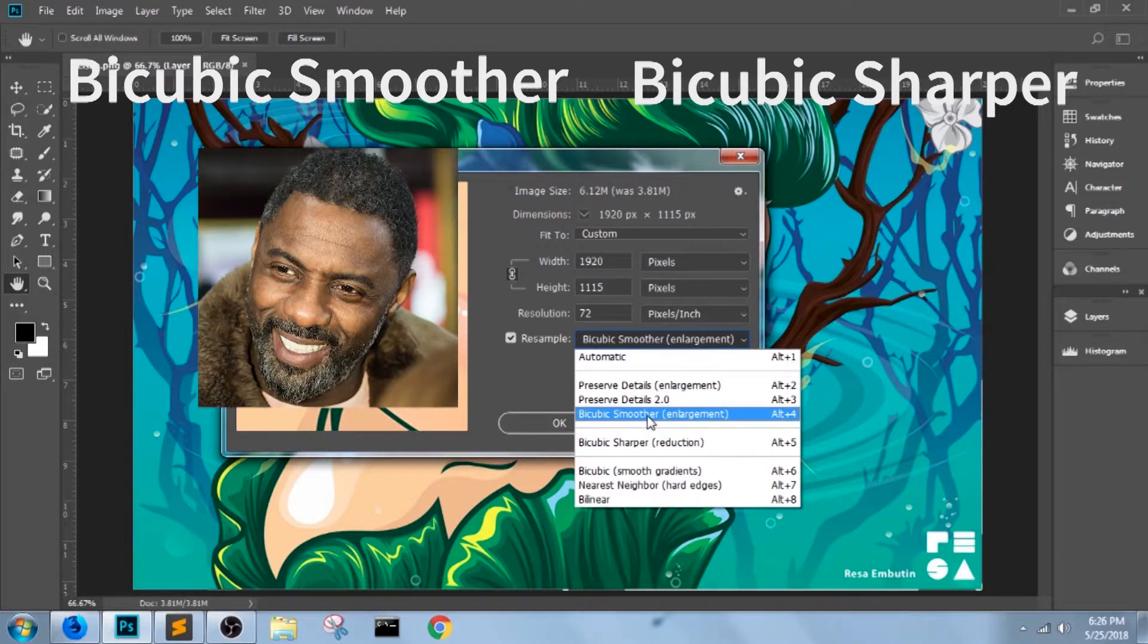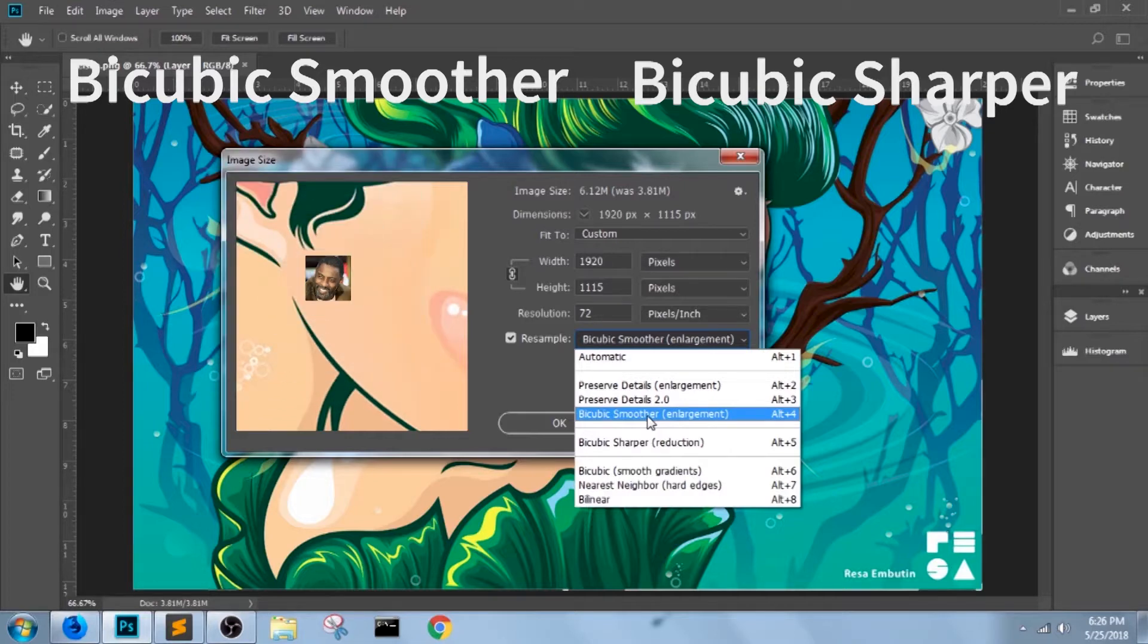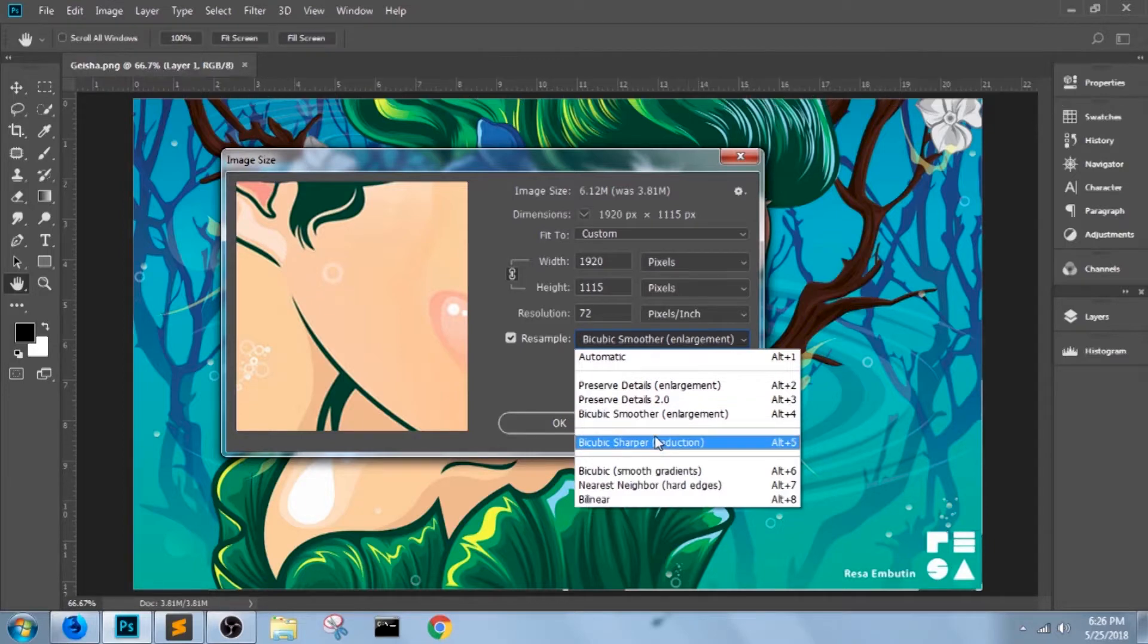I want the edges to be smoother, not pixelated. But if you were to downscale the image though, choose bicubic sharper, so the image won't be blurry.